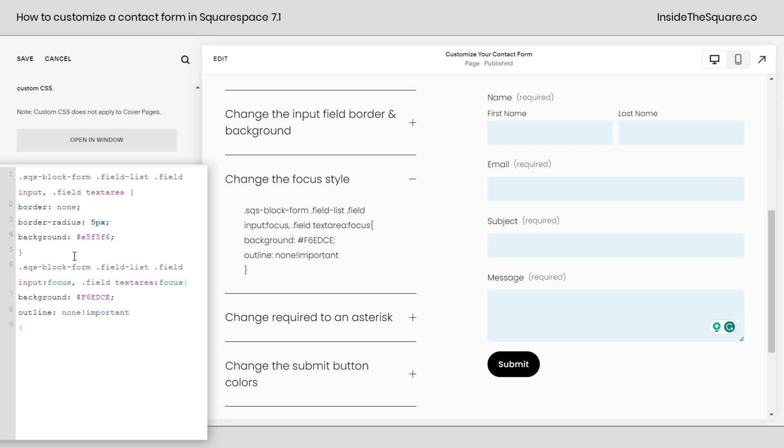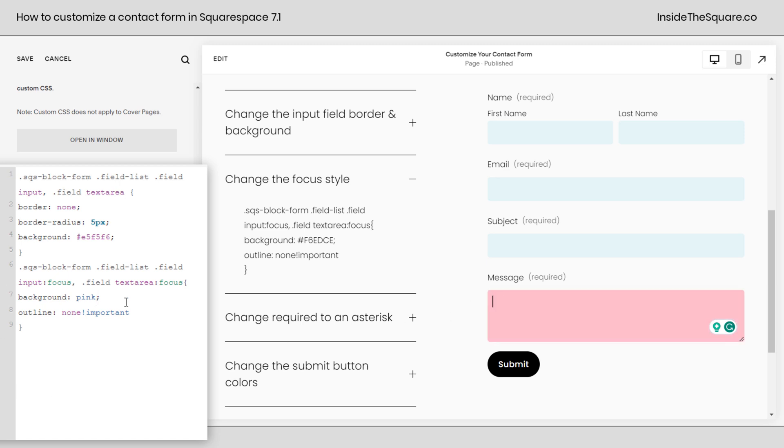So I'll enter a new line here. We'll paste this code. And now when I click into any field, it's actually going to be yellow. So it is definitely going to grab attention, but it no longer has that outline that doesn't go with the style of my site. So again, I've used a hex color code here, but you can type in a web safe color name.